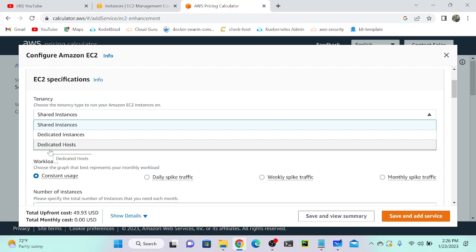What is shared? When you're creating a virtual machine, that is going to deploy on shared tenancy, public shared tenancy. Then what is dedicated instance?